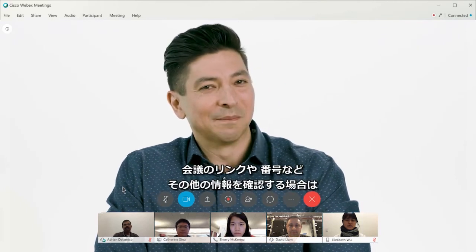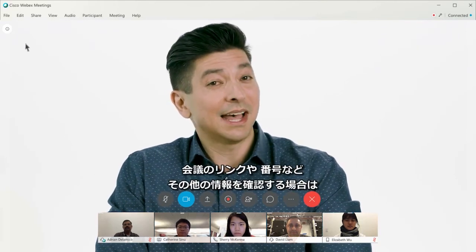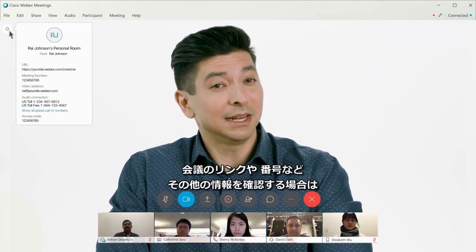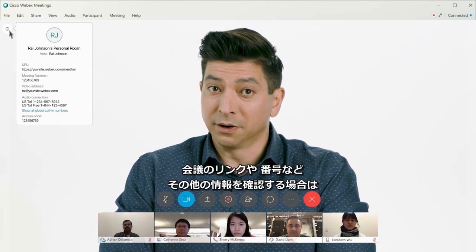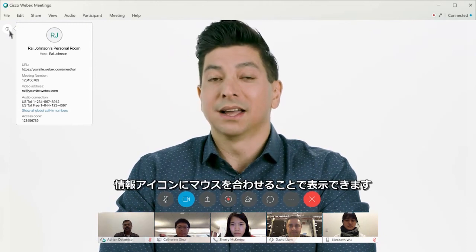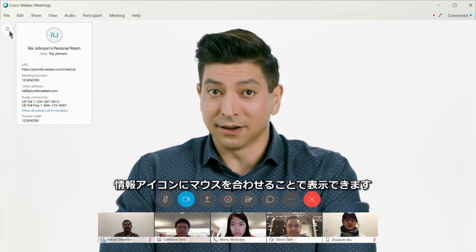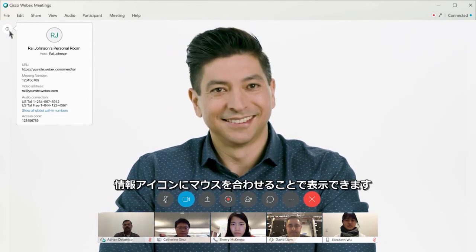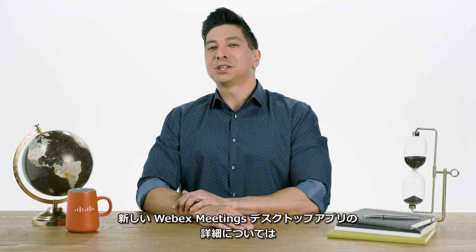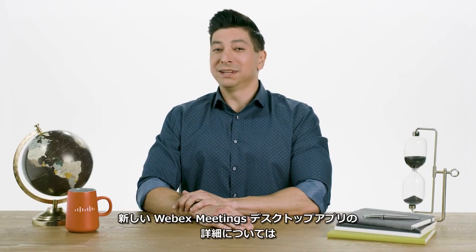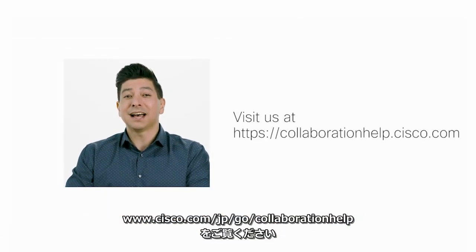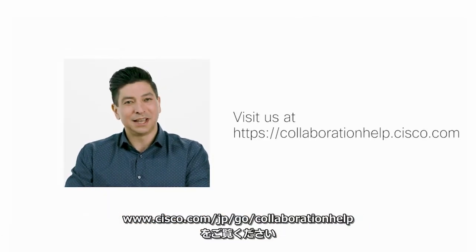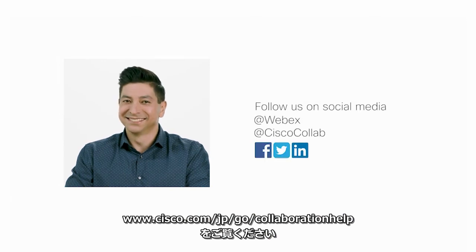And finally, if at any time I need to see the meeting link, number, or any of the other info, that's now located behind the info icon here. For more information on the new WebEx Meetings desktop app, be sure to check out collaborationhelp.cisco.com.